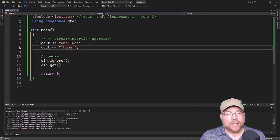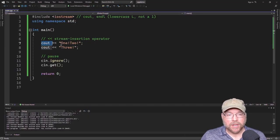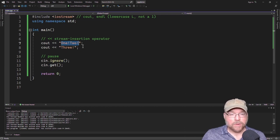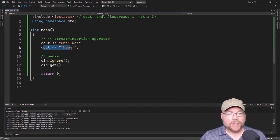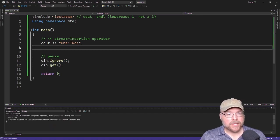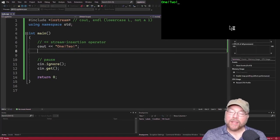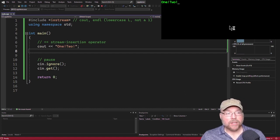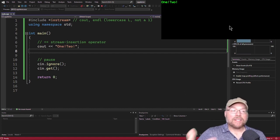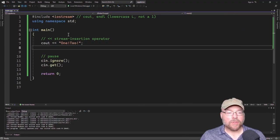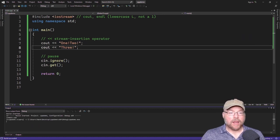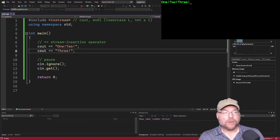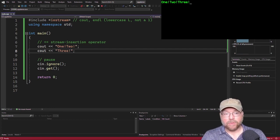That is because cout prints out the contents of your string — 'one', 'two', exclamation points — and then it leaves the cursor right after that exclamation point. So for example, if I was to take this out, you'll see in the output where the cursor is — it's right there after the exclamation point. The next cout statement picks right up from there. So that 'three' is going to go right where the cursor was. You can see now there's the one, two, and three, and the cursor is sitting after the exclamation point for the three.